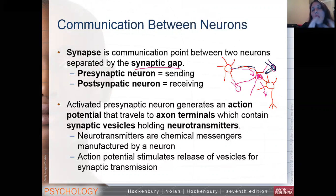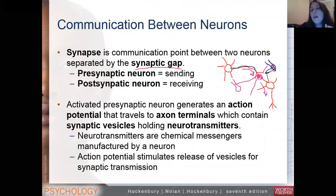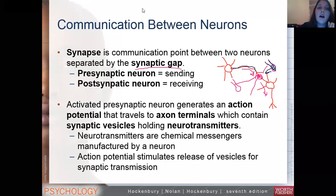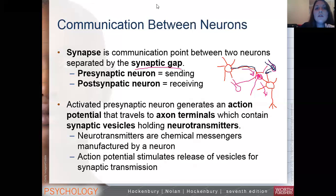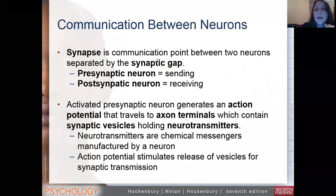Some neurotransmitters moderate other chemicals. Some specifically activate other neurons, while others don't activate neurons at all — they actually inhibit them. We're going to talk about those different effects in a minute.